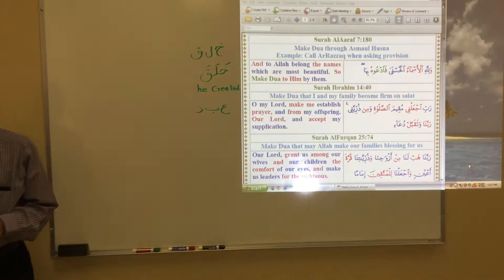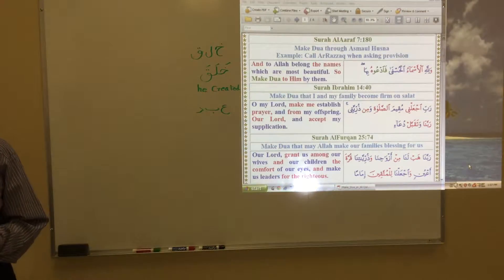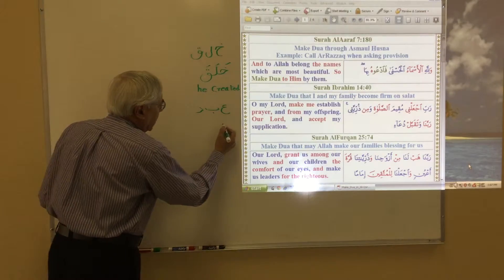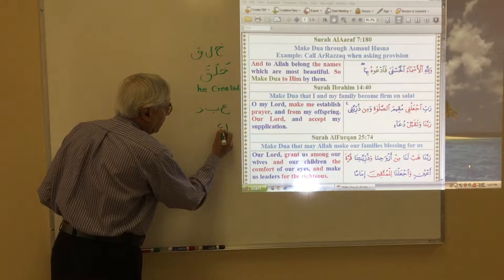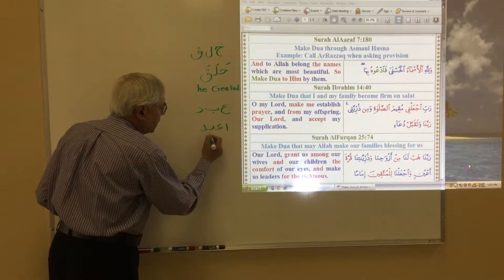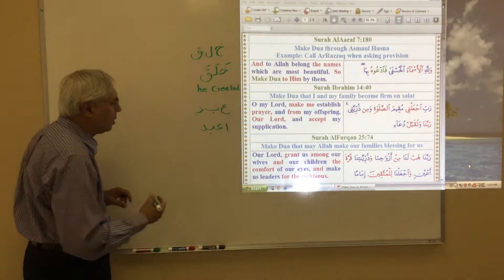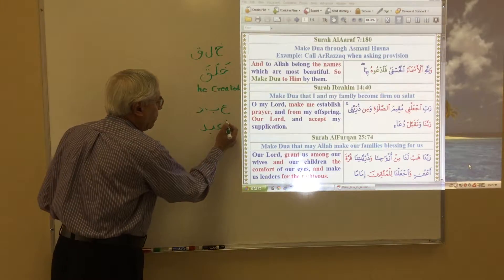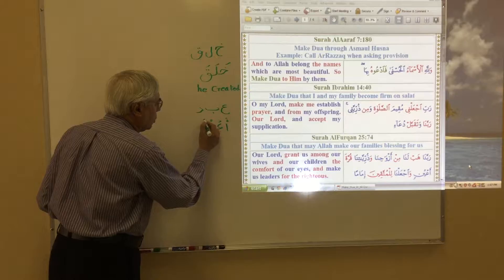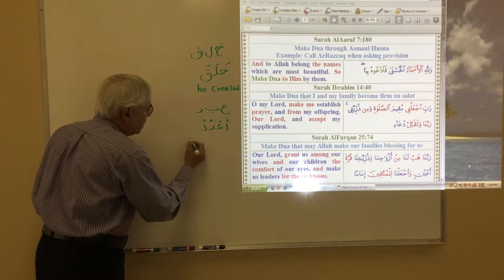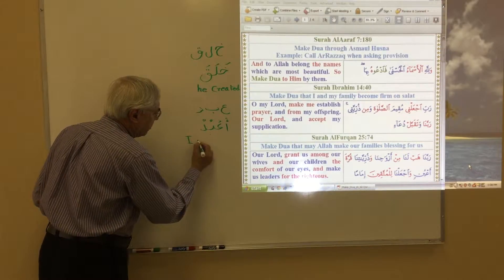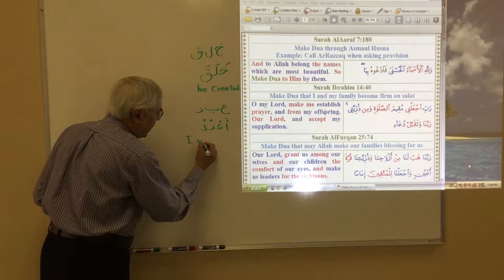Then I am going to use another word which means 'to worship.' I put an alif in the beginning and pronouncing it brings the meaning of first person 'I' — 'I worship.'